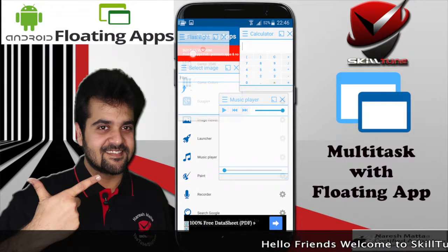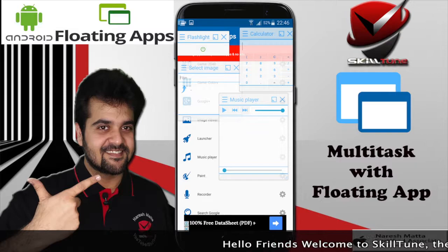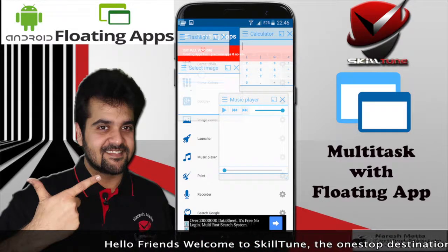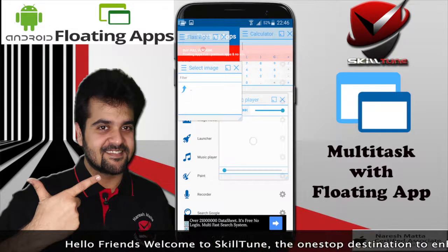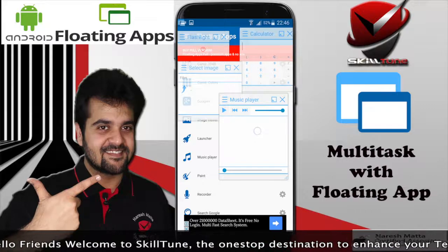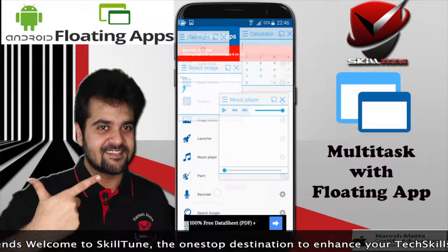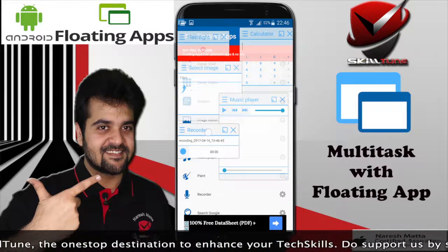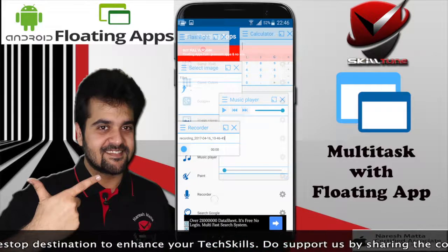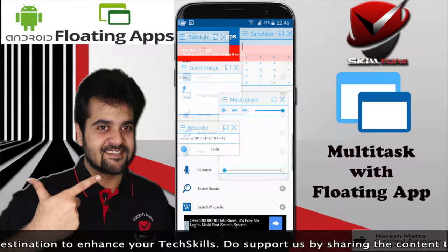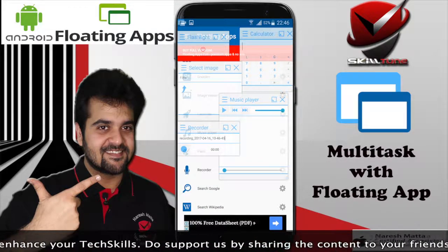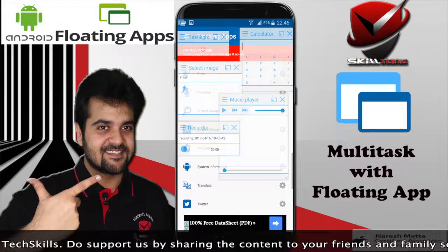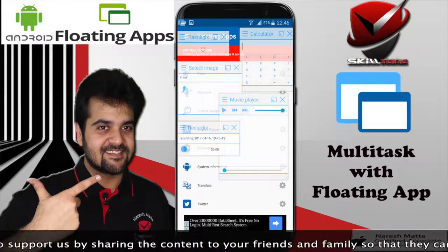You can similarly go ahead and simultaneously use the applications in a single window. We also have a recorder here. You can record your notes or voice simultaneously while you are browsing through YouTube. Let me quickly display that to you guys.